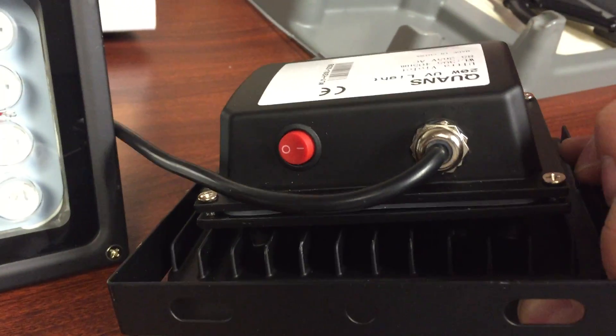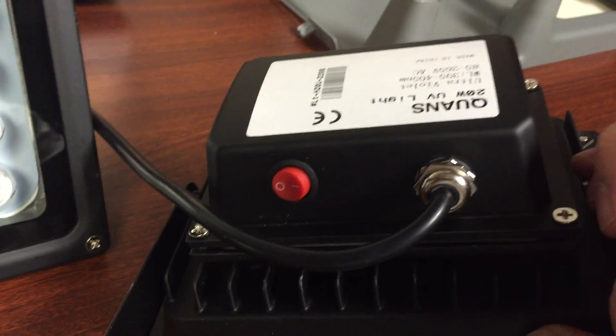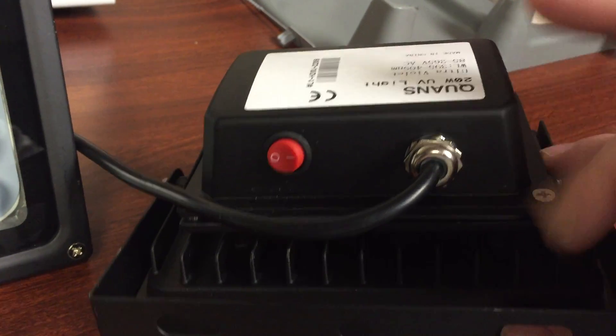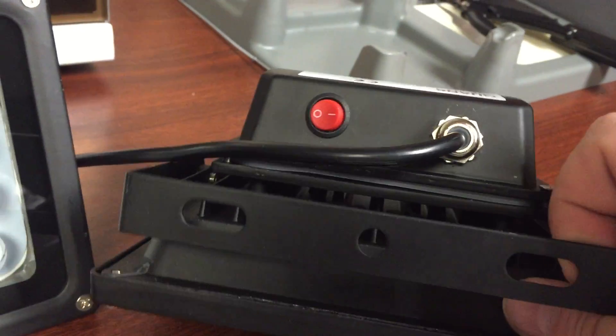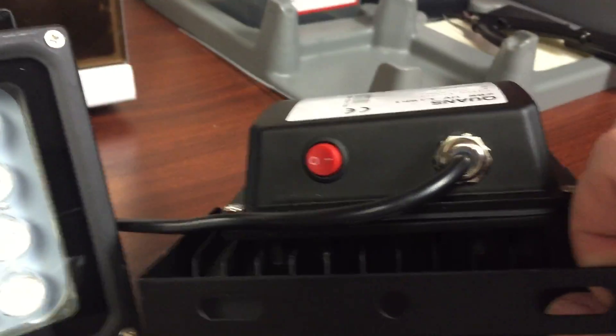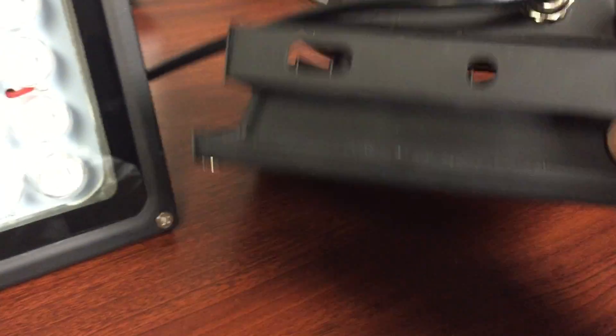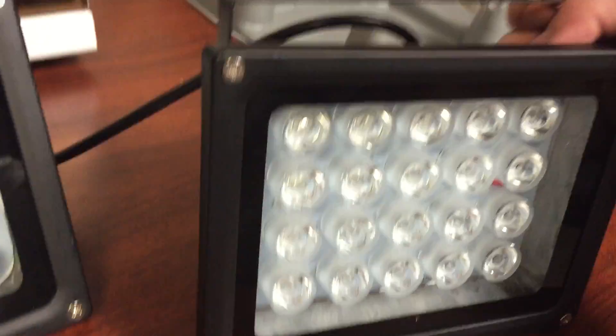They look exactly the same, just relabeled differently on the back. Same switch, heat sink design, and everything.